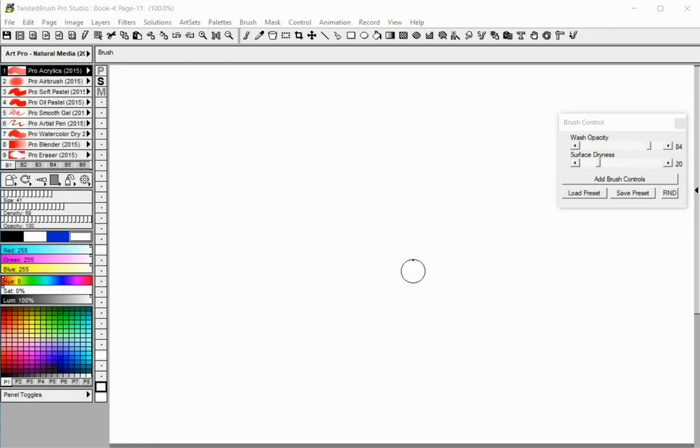Welcome to Twisted Brush Pro Studio. In this tutorial you will learn how to use Art Sets Build Mode. Build Mode in the Edit Art Set dialog is a quick way to copy brushes from other Art Sets and populate a new Art Set.